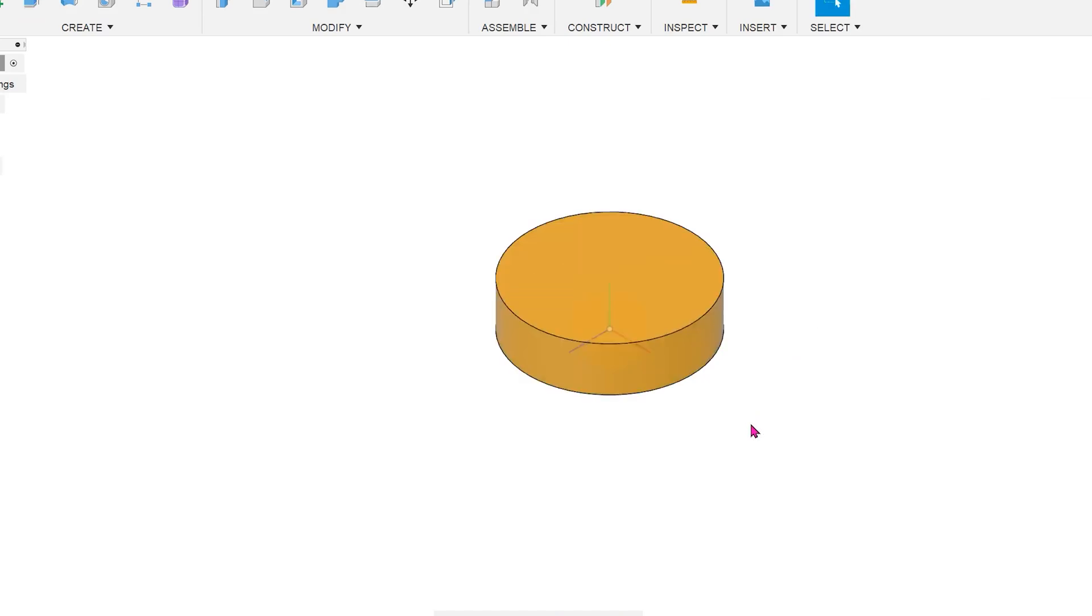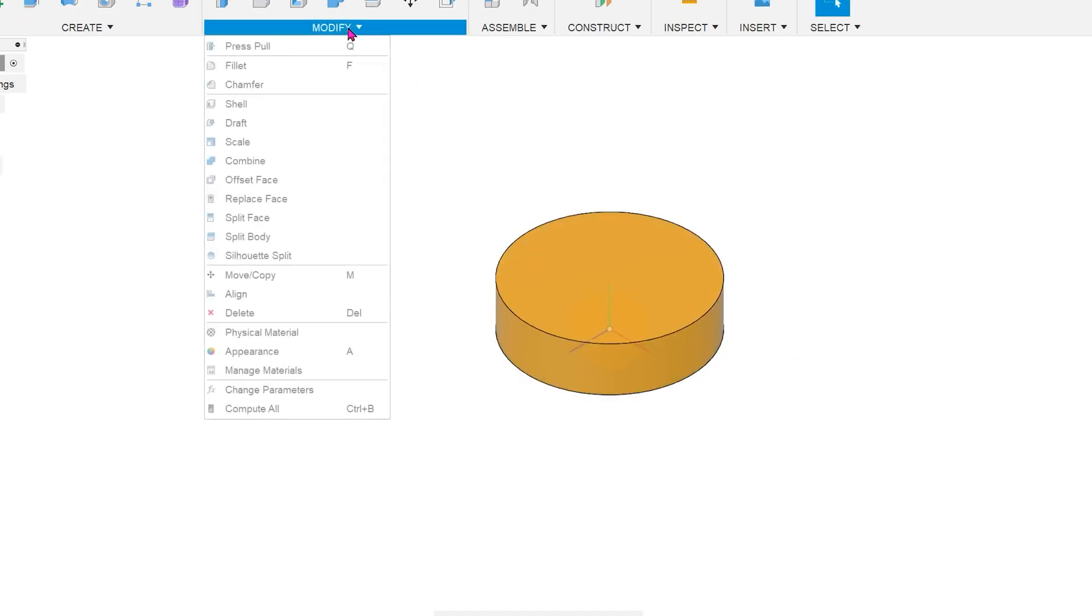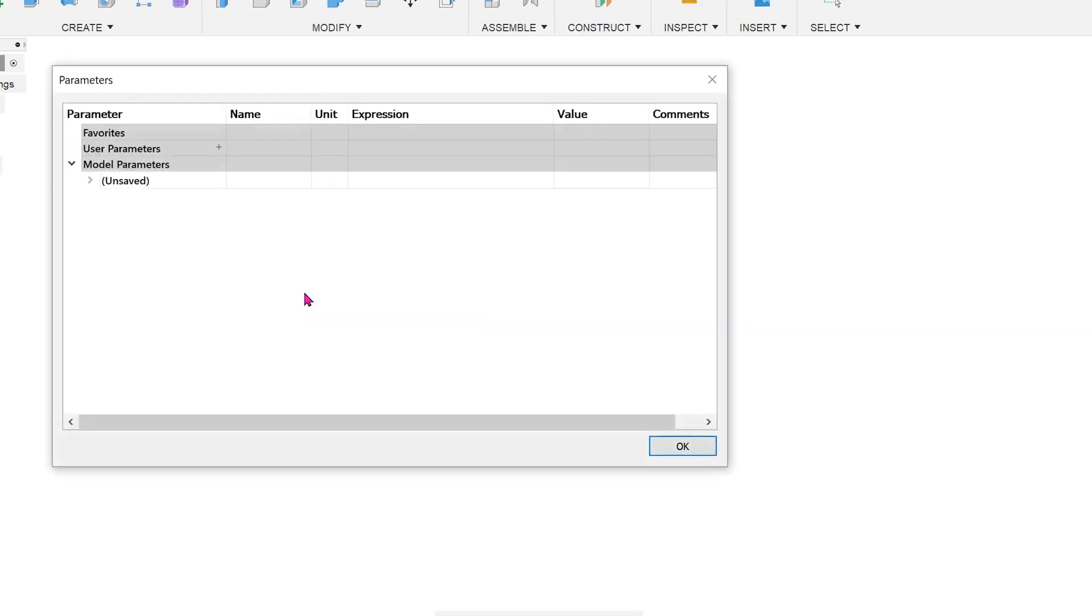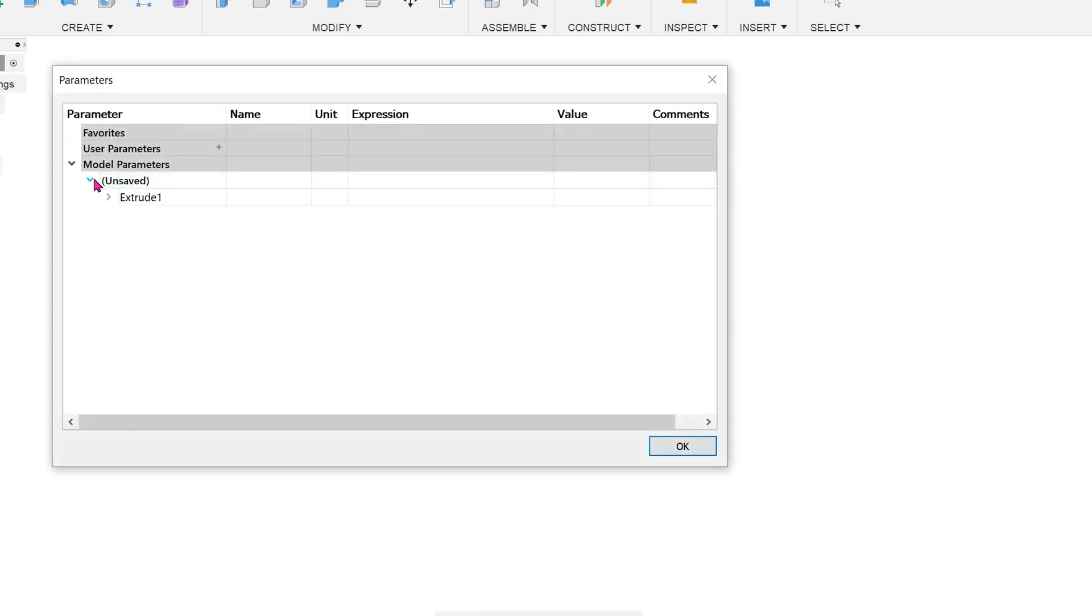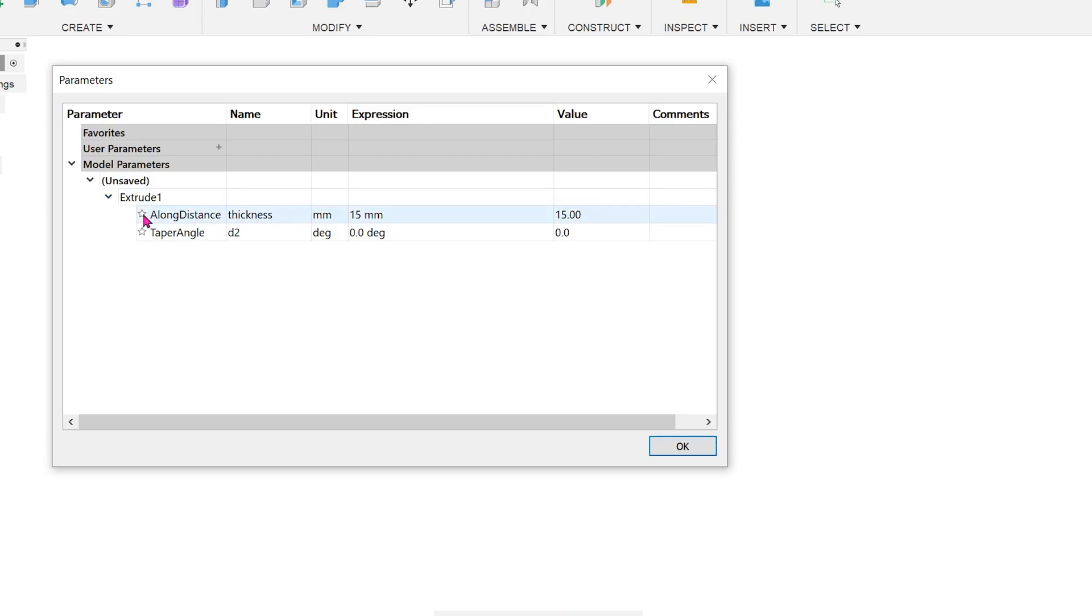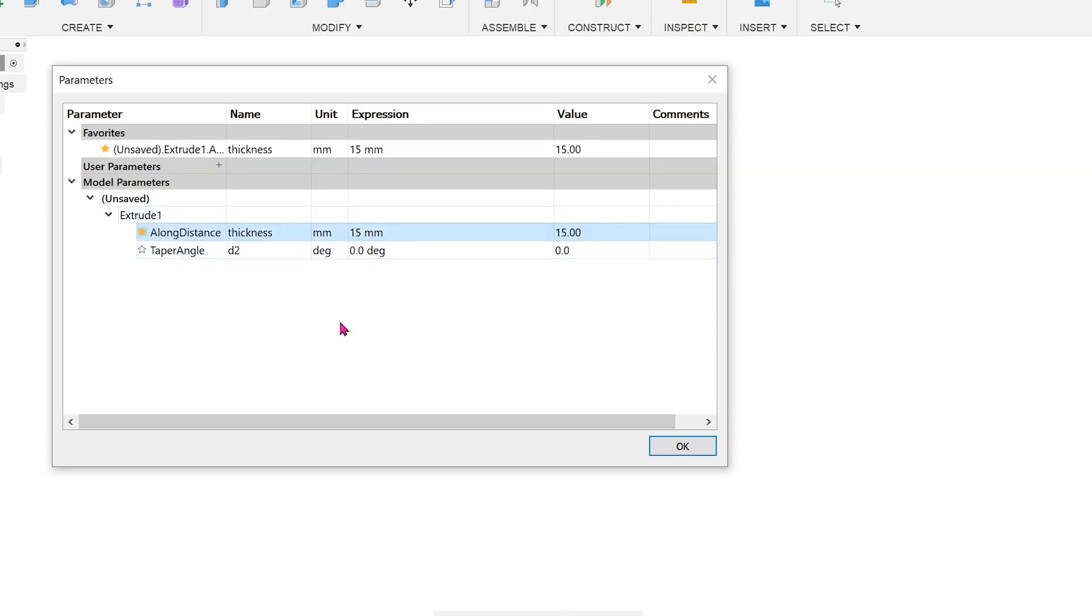Let's go into the change parameter command to check. And let's favorite this parameter.